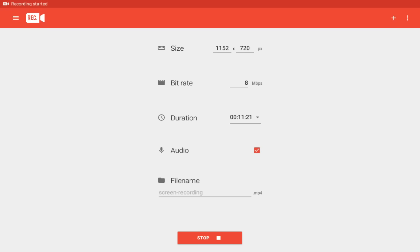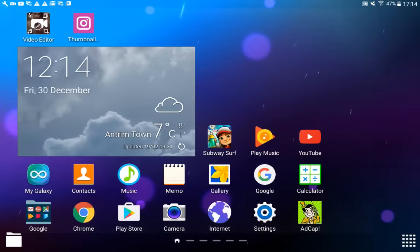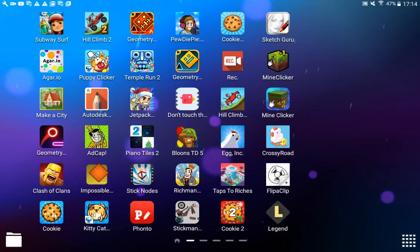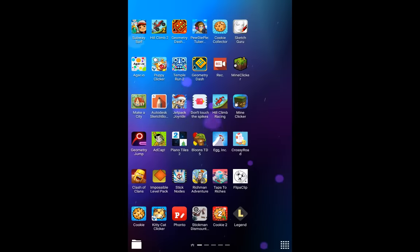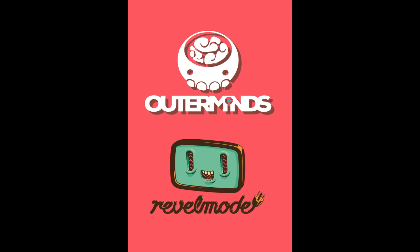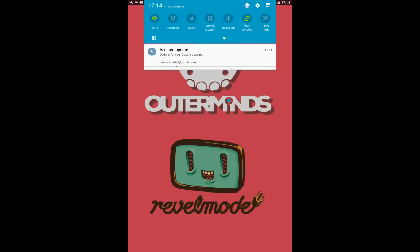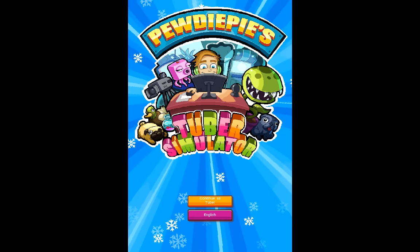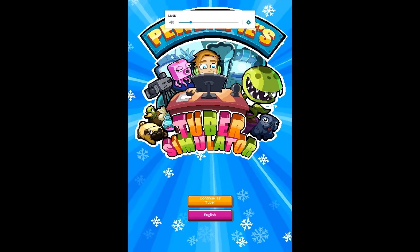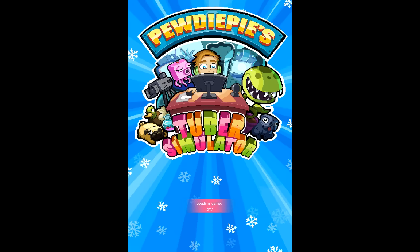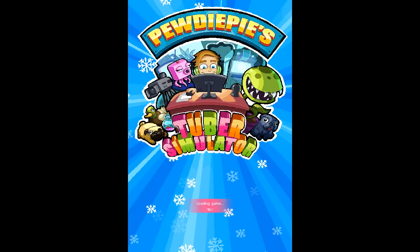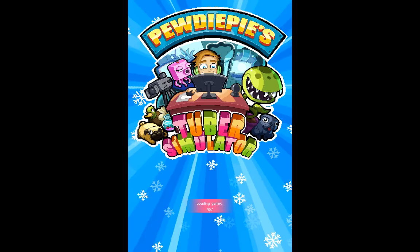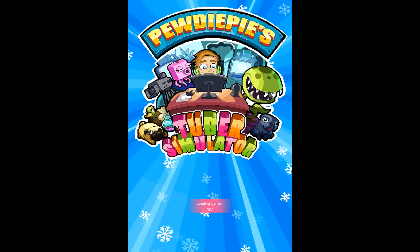Hey guys, I'm back with another video. Today I'm going to be showing you the PewDiePie Simulator glitch. Just watch and learn — I'm on PewDiePie Simulator showing you the glitch, and I hope you guys enjoy.